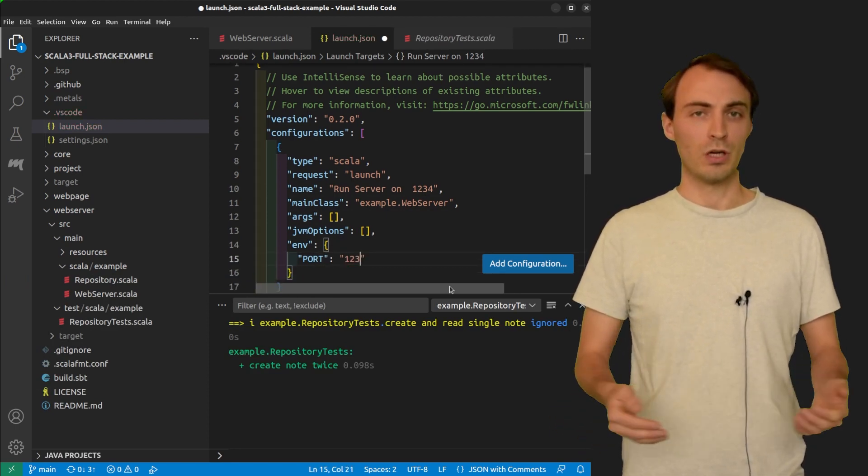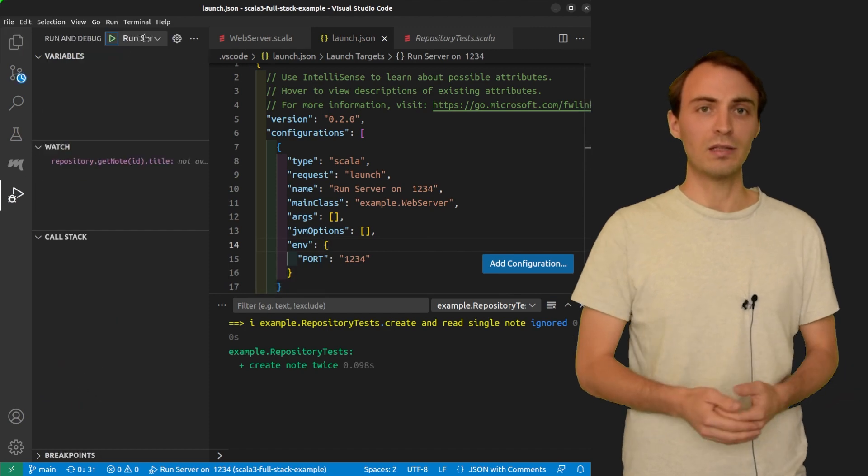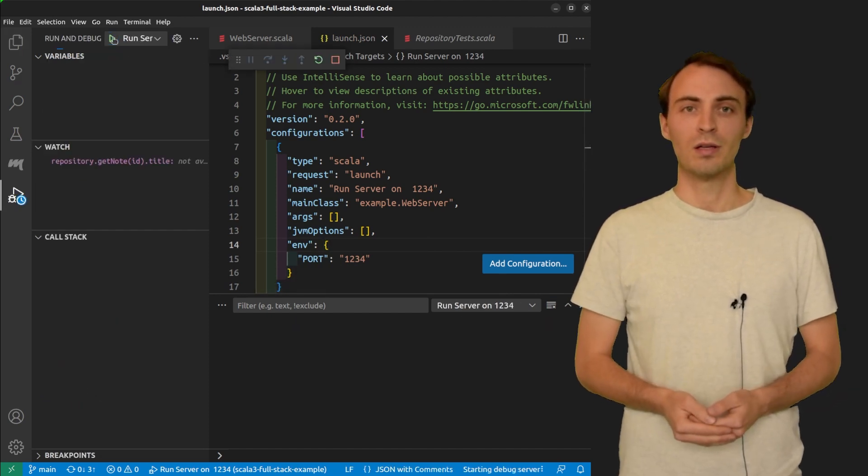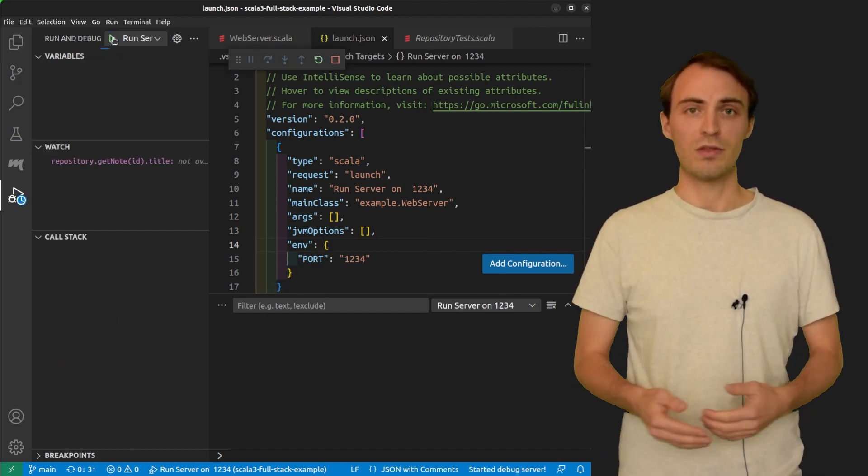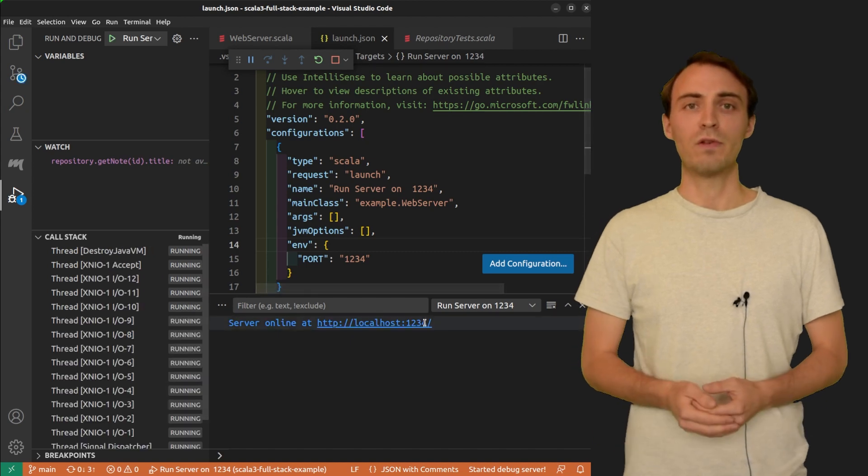The configuration is added here and I can click on it to start the debugger. We can see that the port is now 1234.